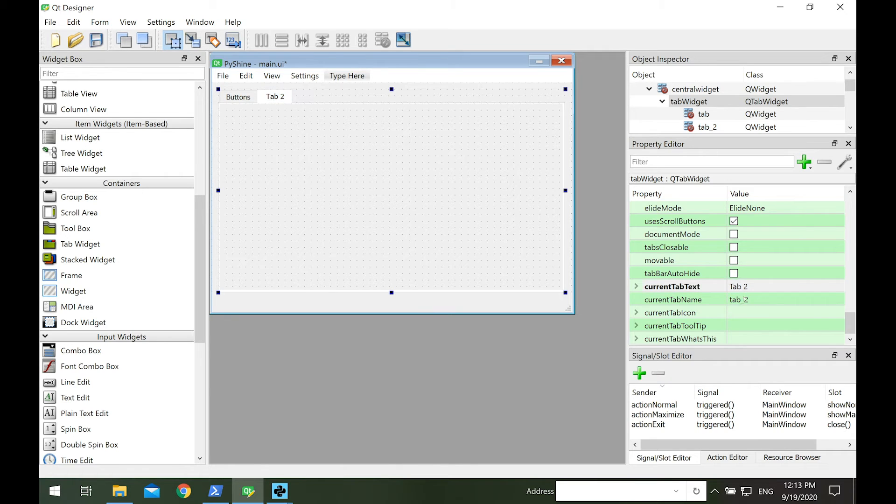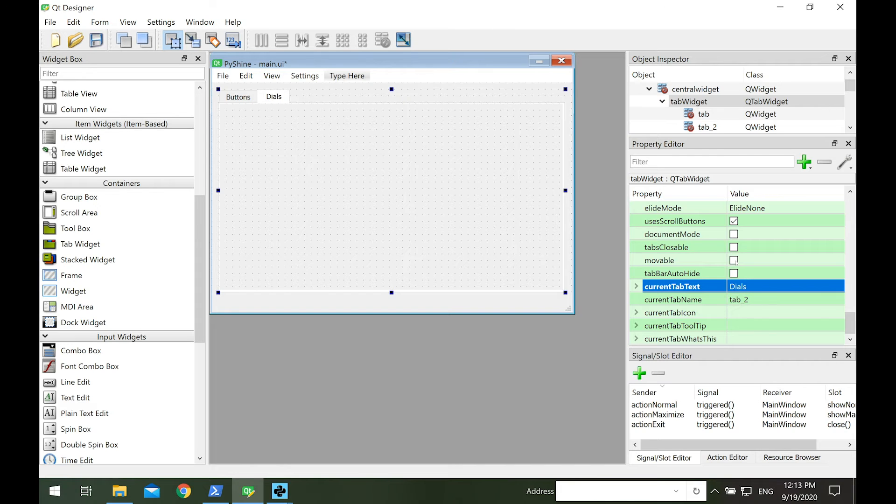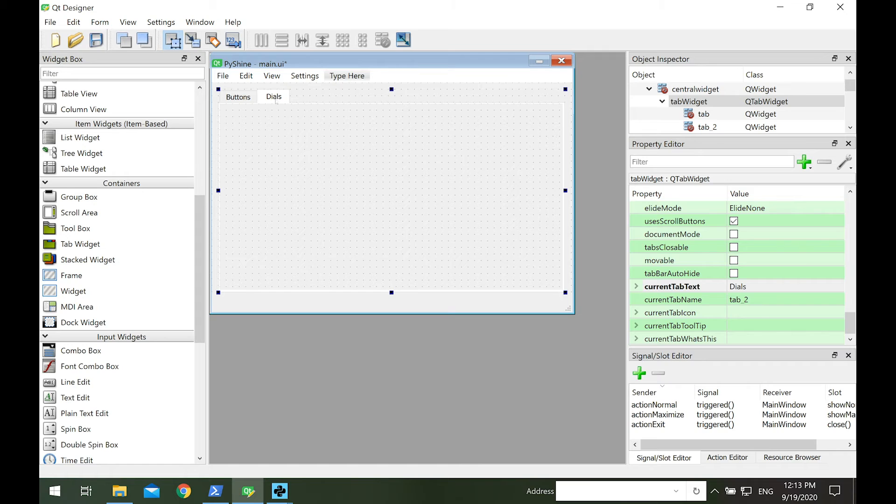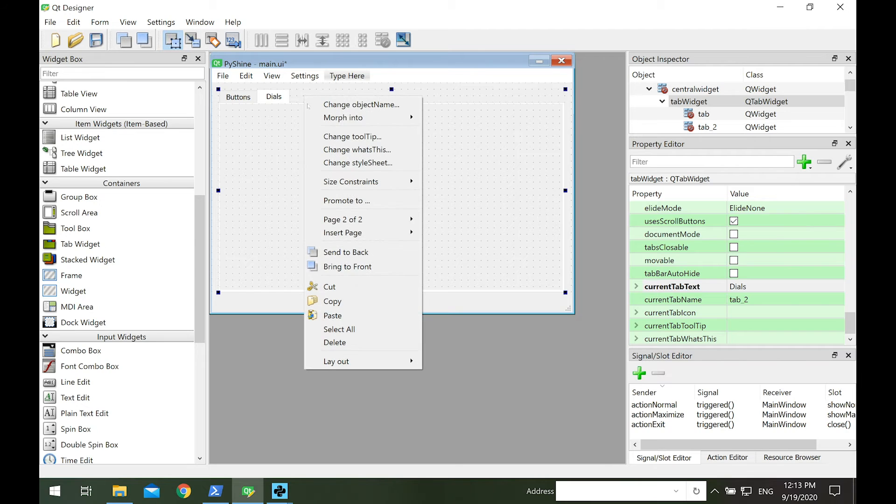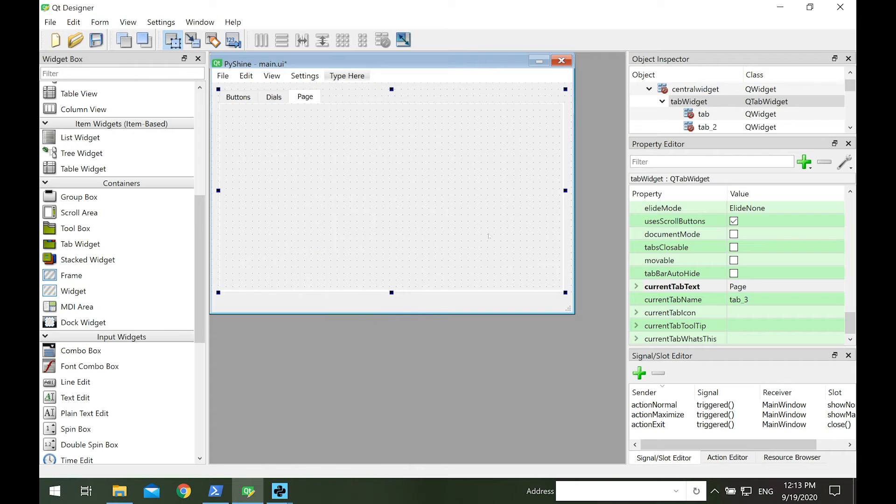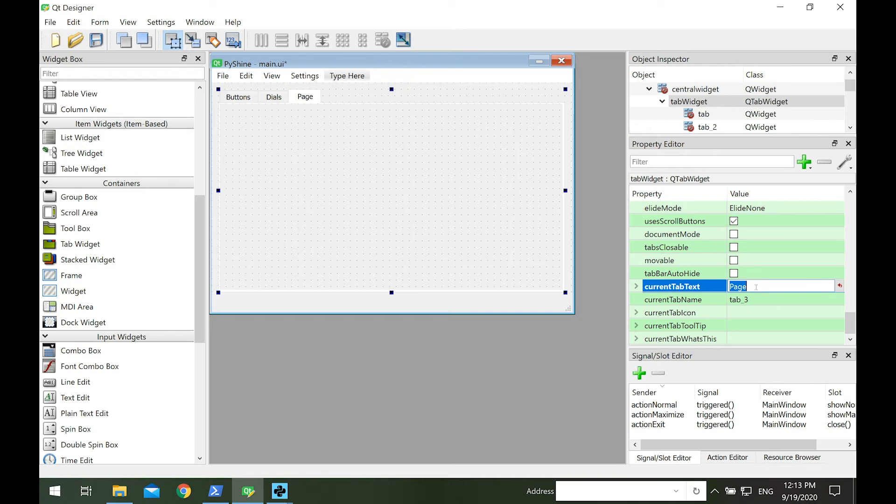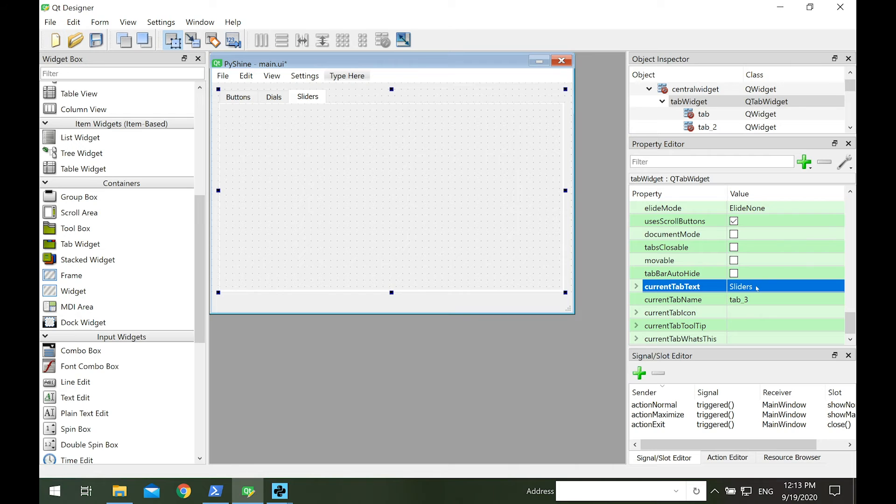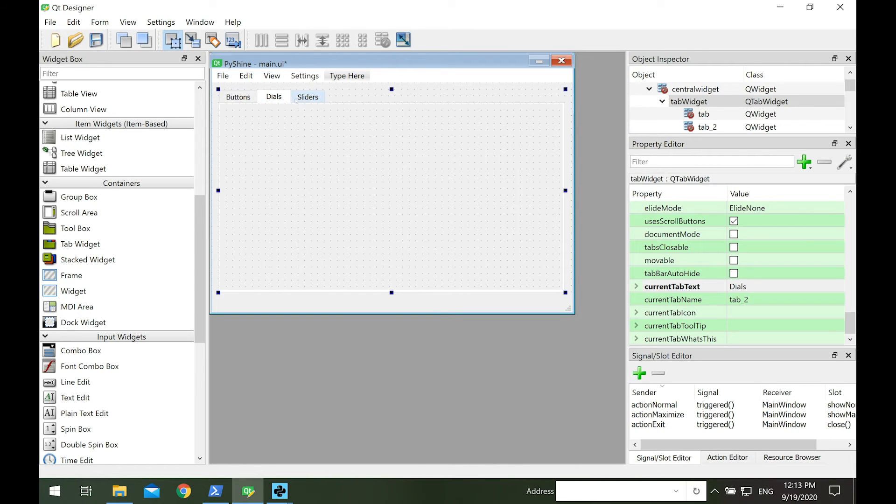Let's click and change the name of tab 2 as dials. To add another page, simply click on the dials and then right click to insert page after current page. Let's rename this new page as sliders. So now we have three pages.